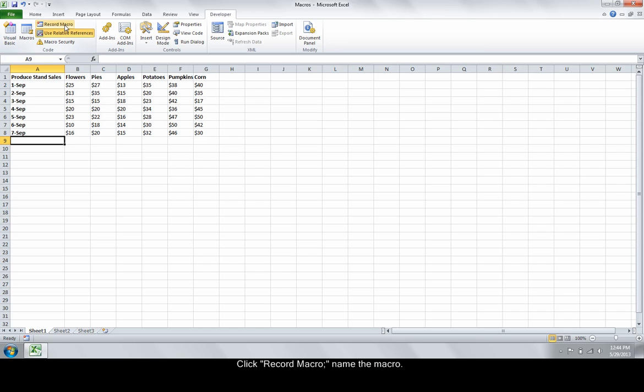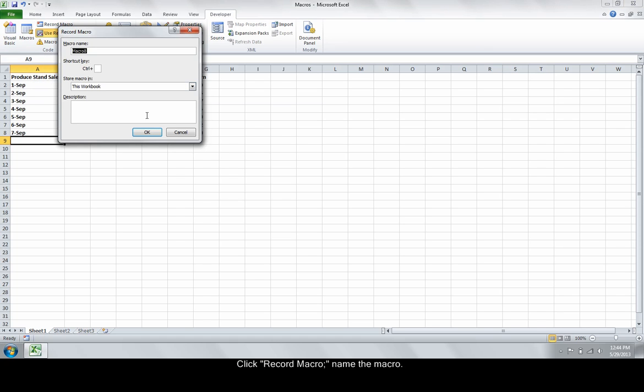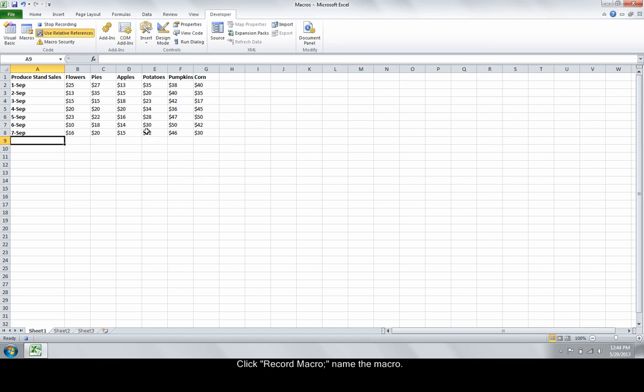Click Record Macro and name the macro. You can also set up a shortcut for it if you wish. The macro is now recording. Highlight and format the cell. Remember that any actions you take will be recorded.